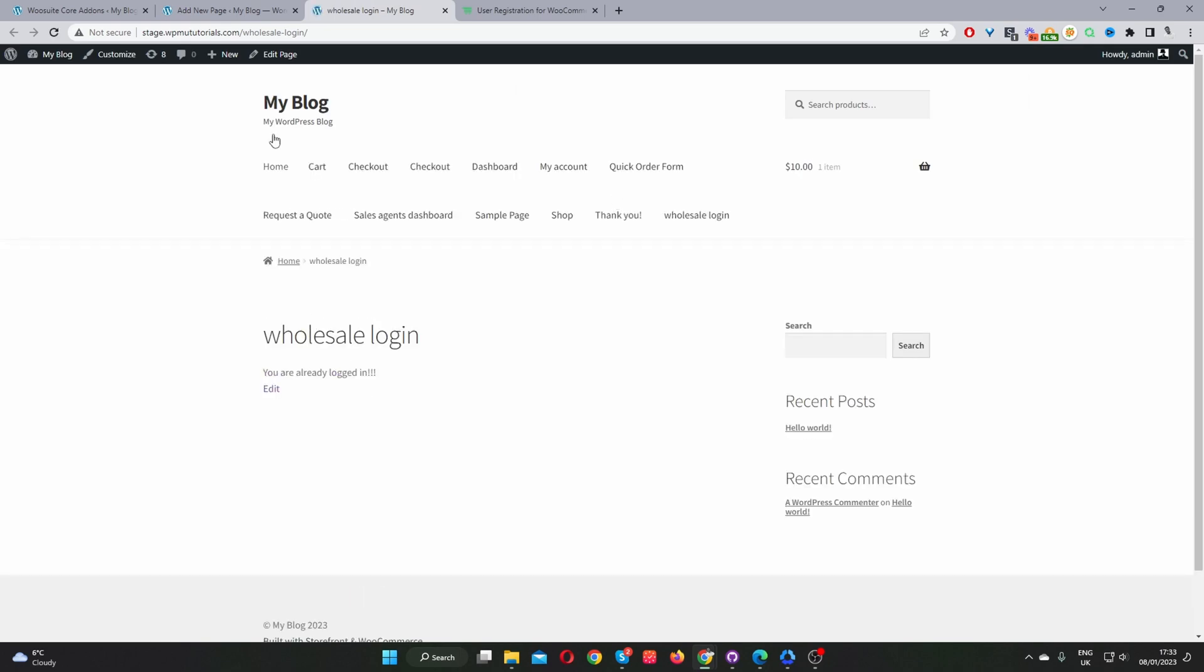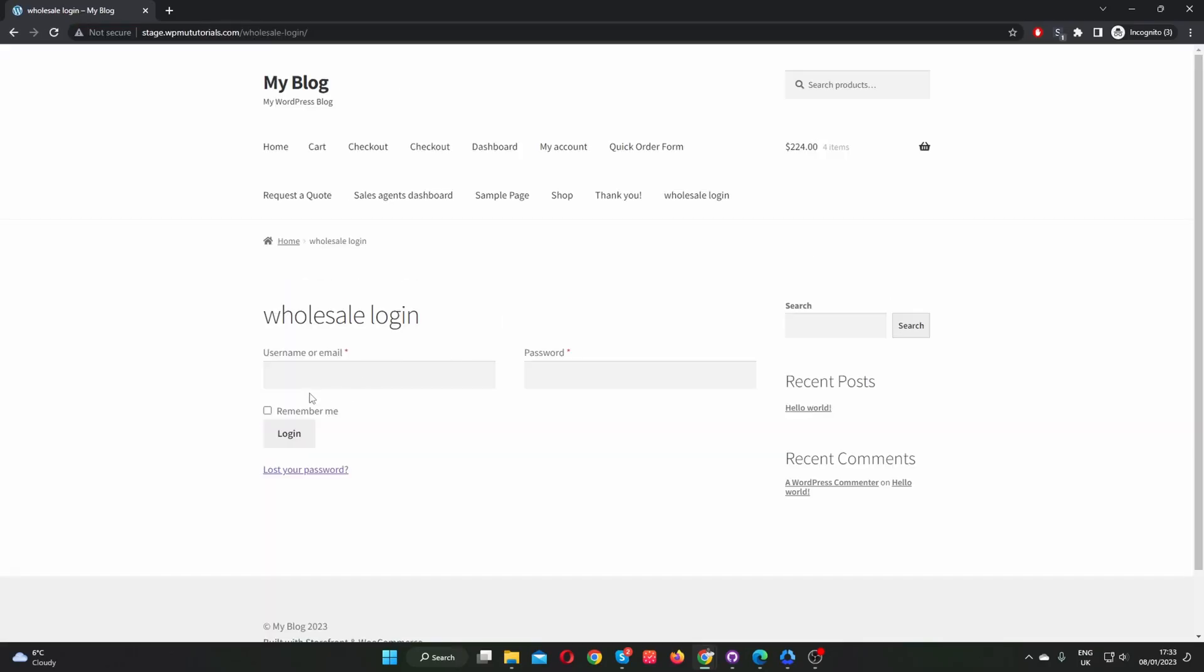Okay, so it's saying I'm already logged in, so let's check this in private mode. Okay, here you can see our login form. So this is perfect. We can basically separate our wholesale login from our general retail login. And now to continue with this tutorial, I'll show you how you can create a wholesale specific registration page as well.